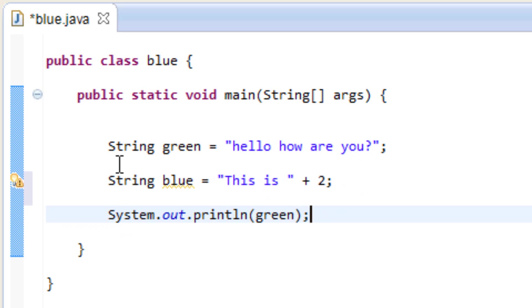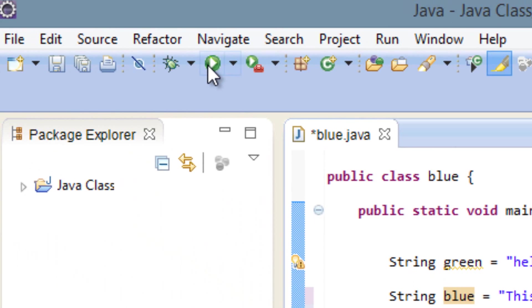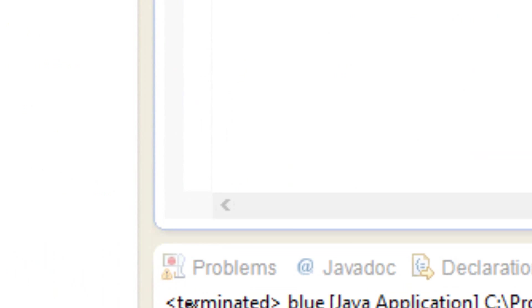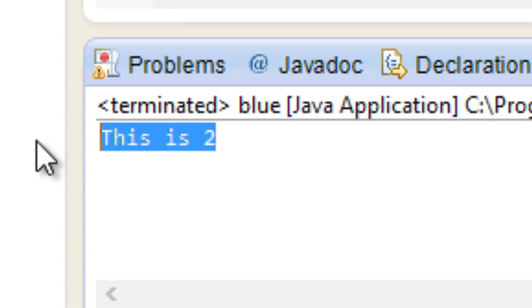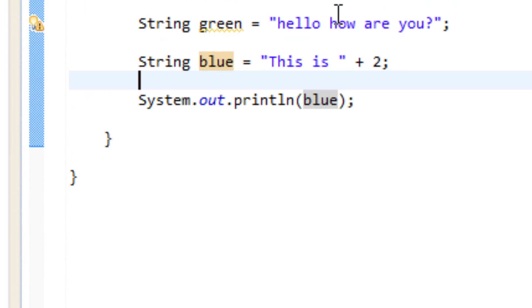So let's try to print it out on the screen and see what happens. I'm going to type in blue here and I'm going to hit play. As you see it printed this out, this is two, and it printed out two here.